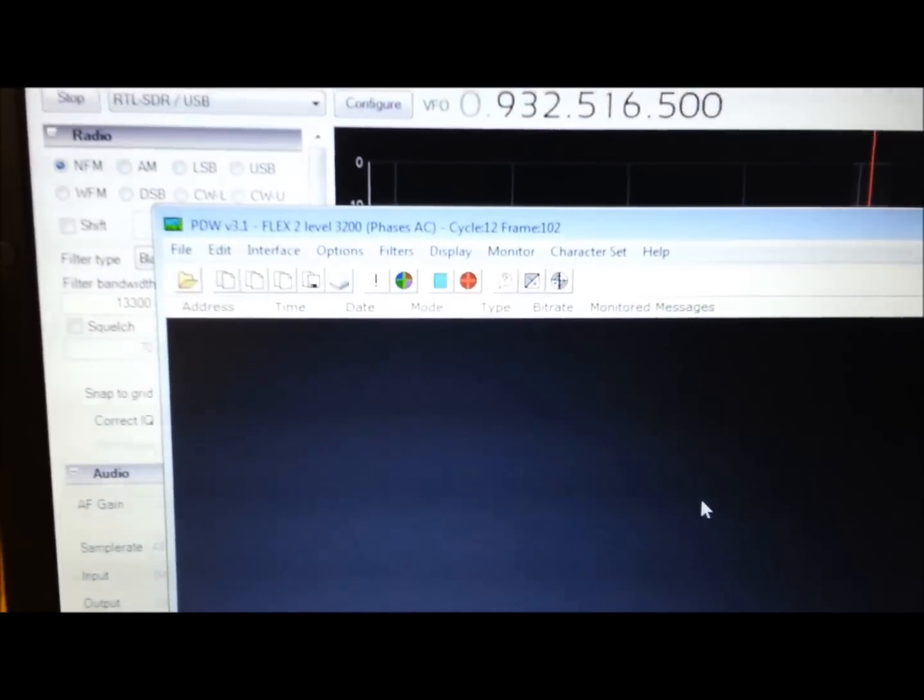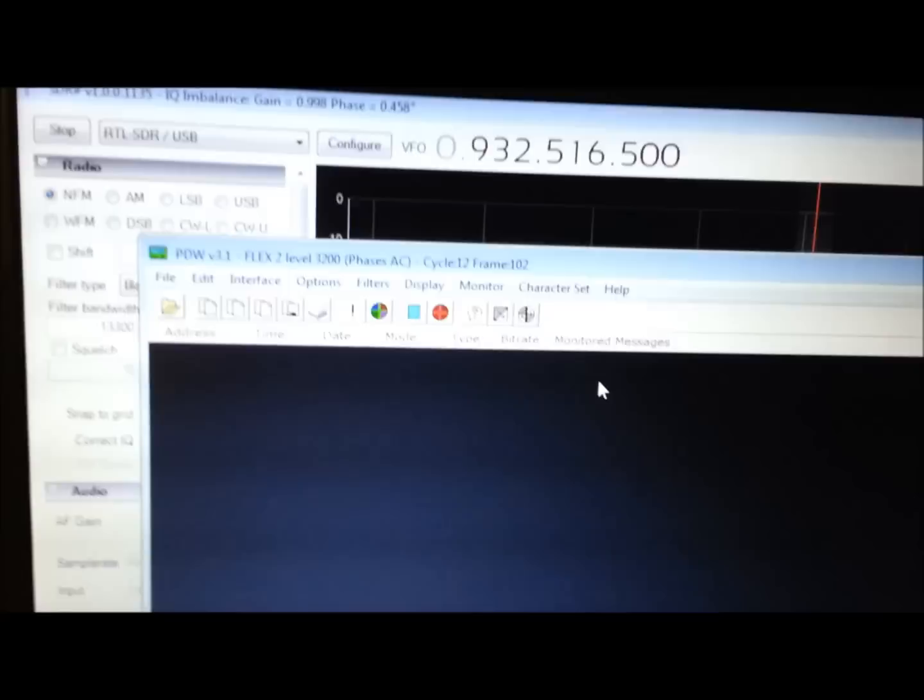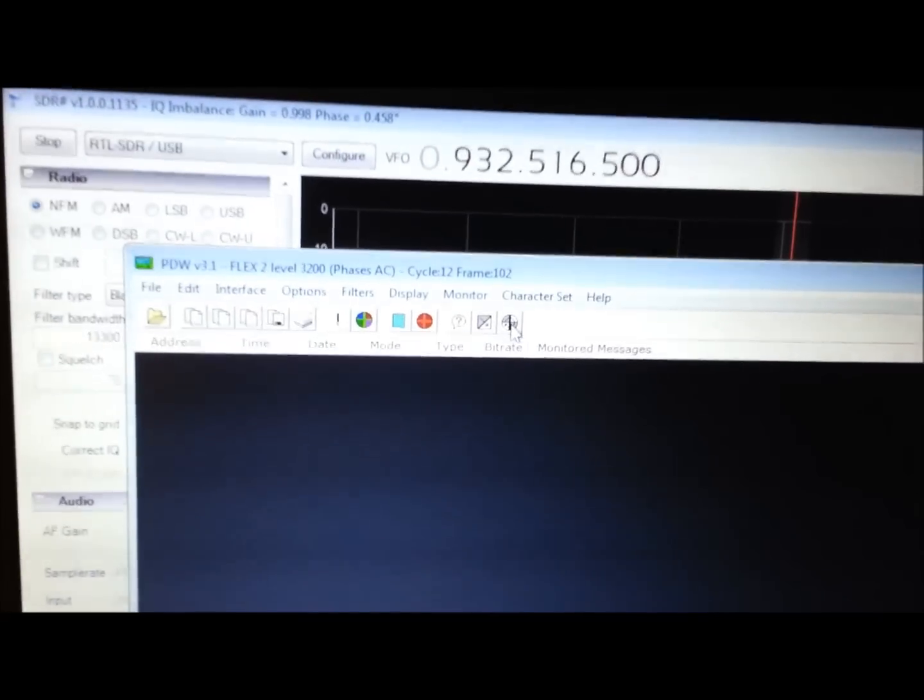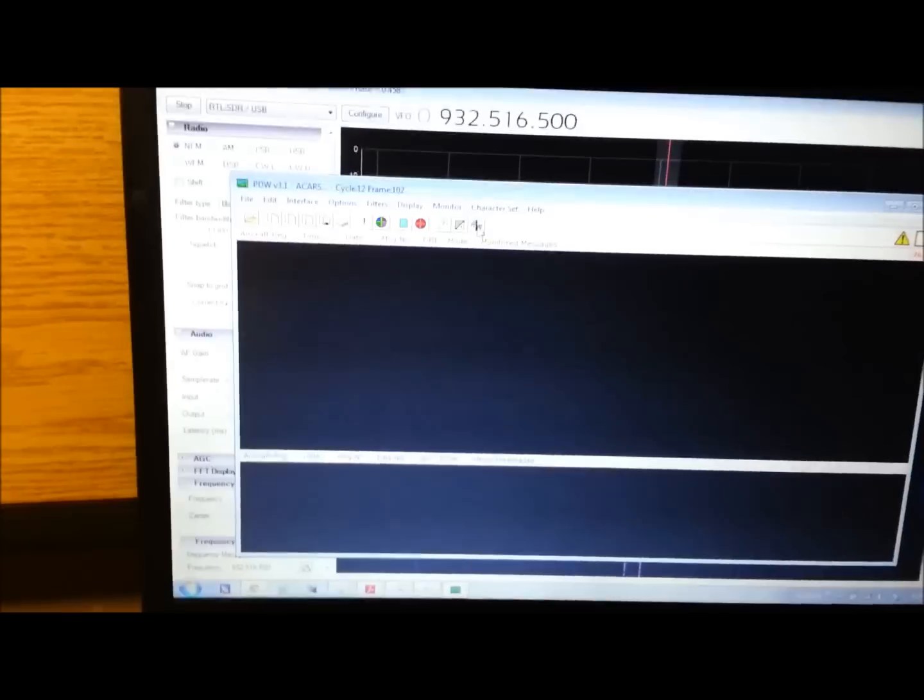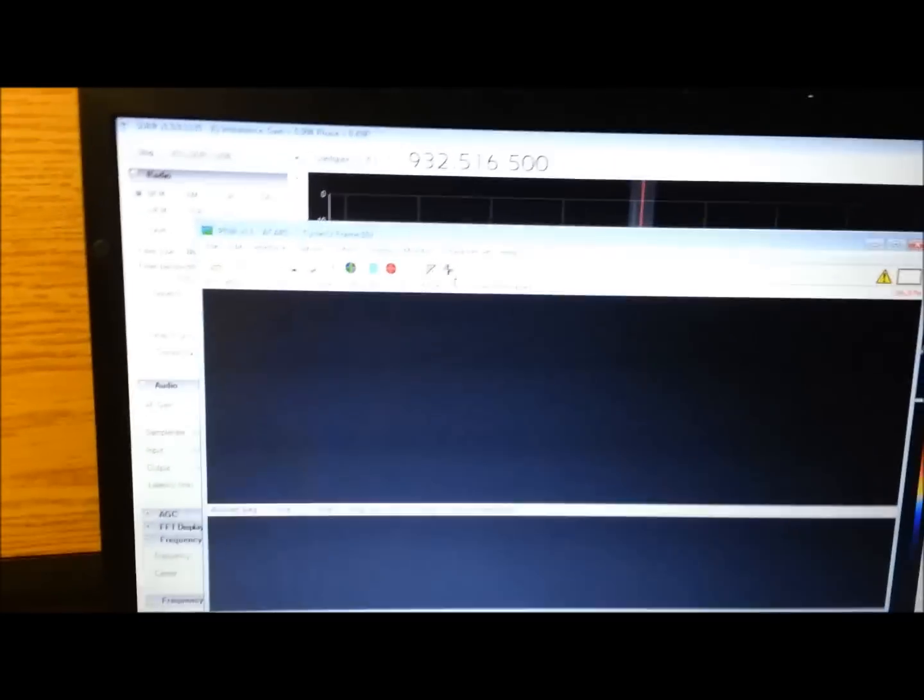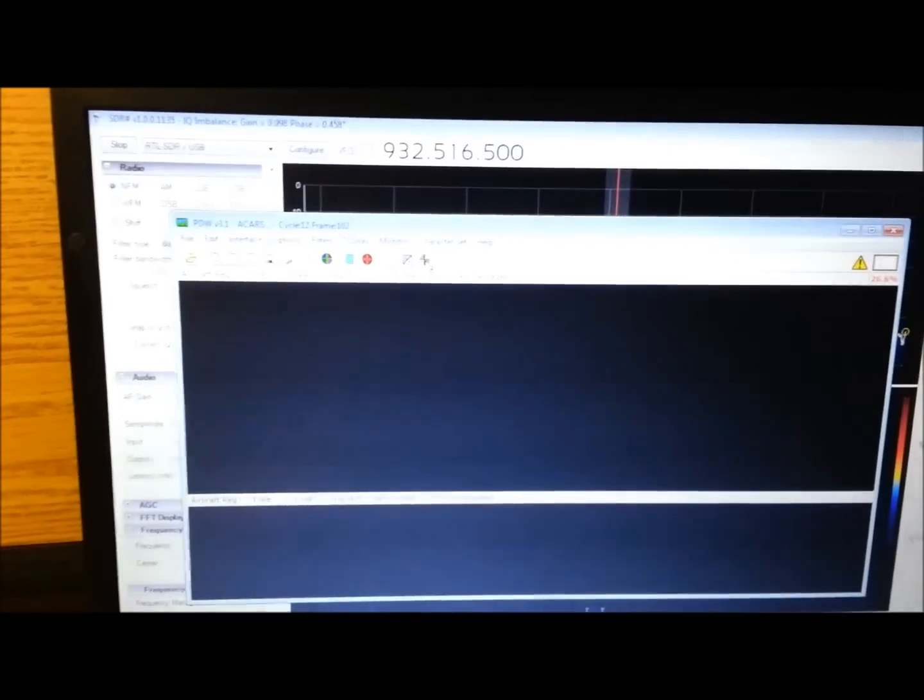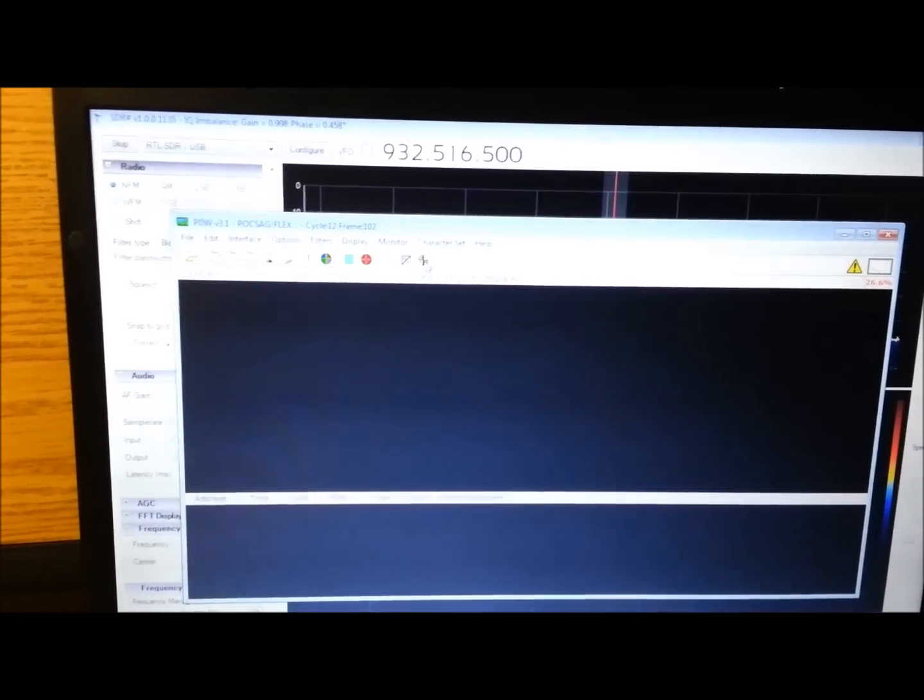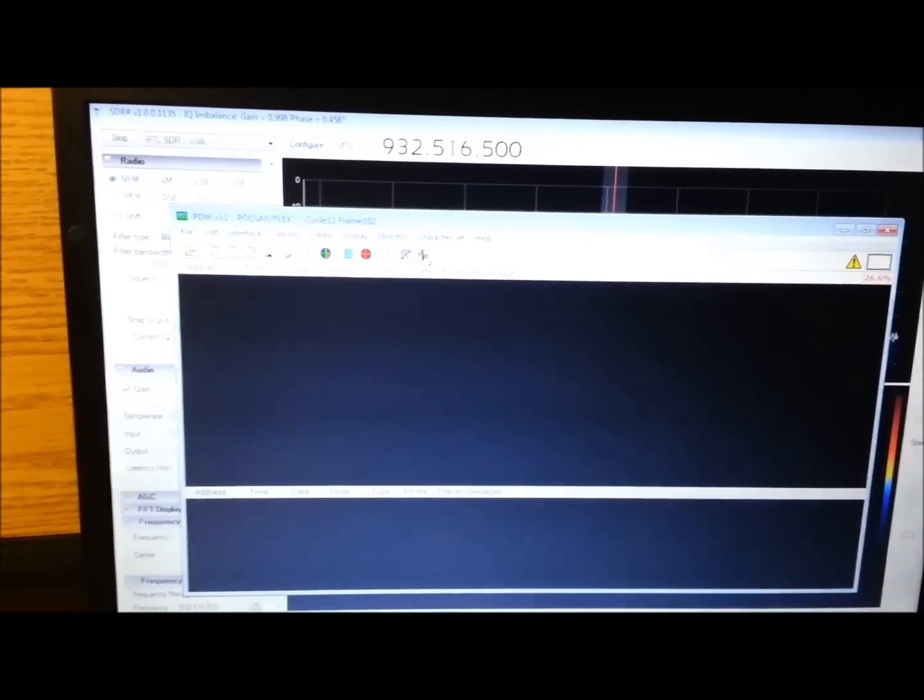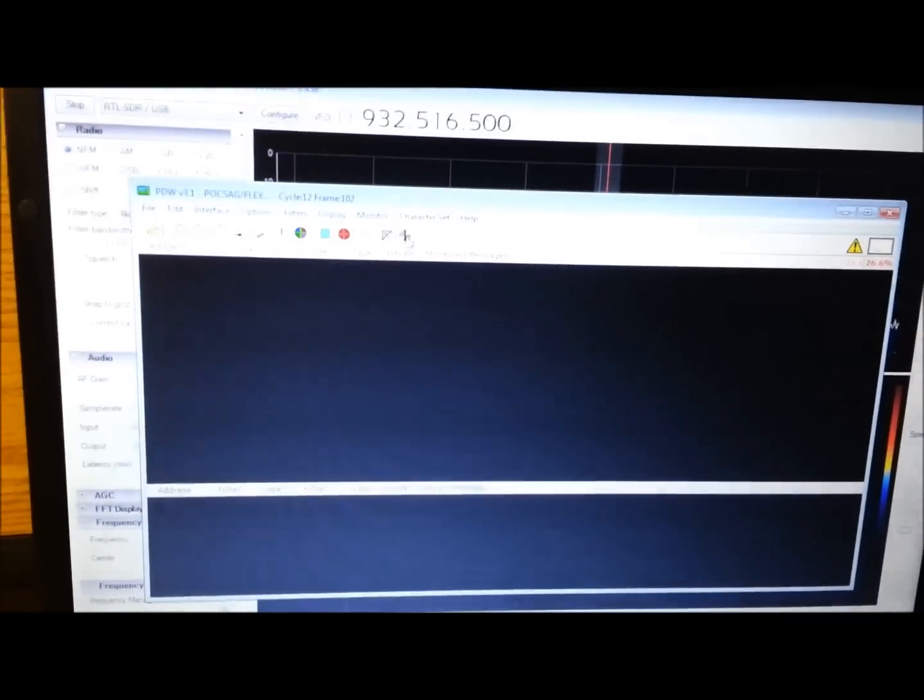So here's the program. It's really basic. There's not much for setup. You can change the modes. It'll do ACARS, Mobitex, Hermes, and POCSAG/FLEX. So it'll self-configure.